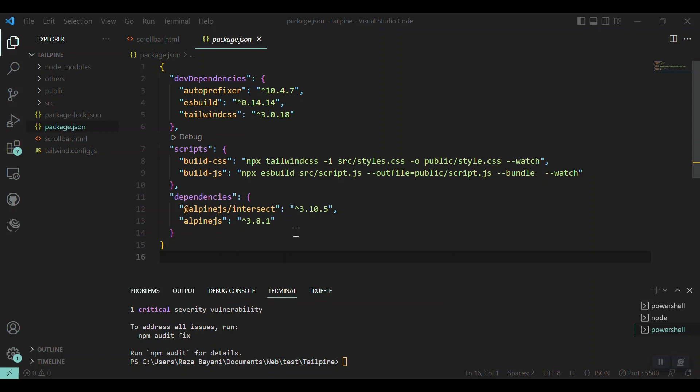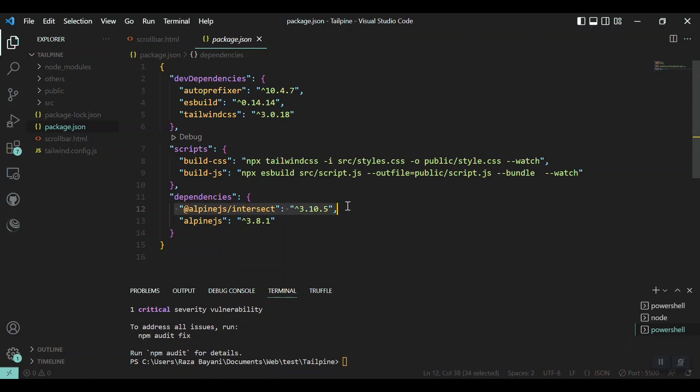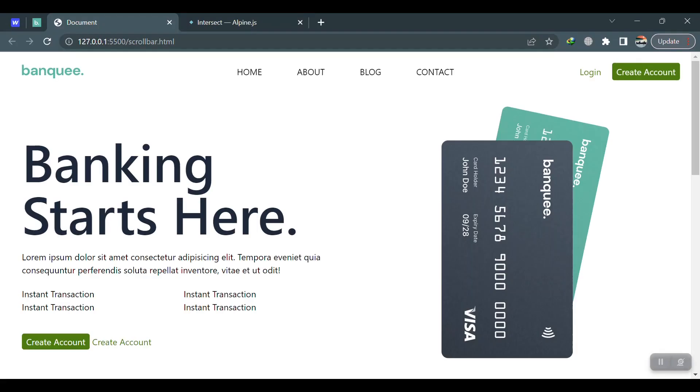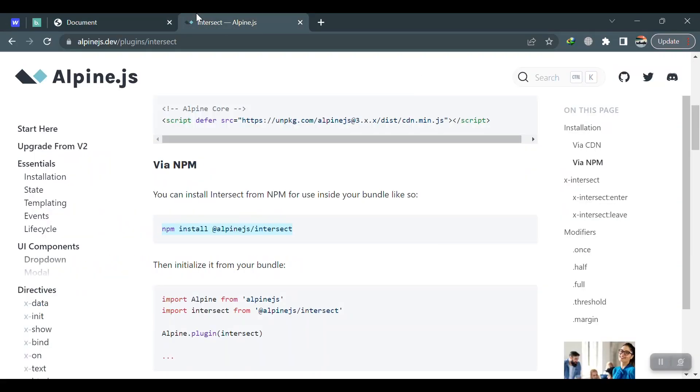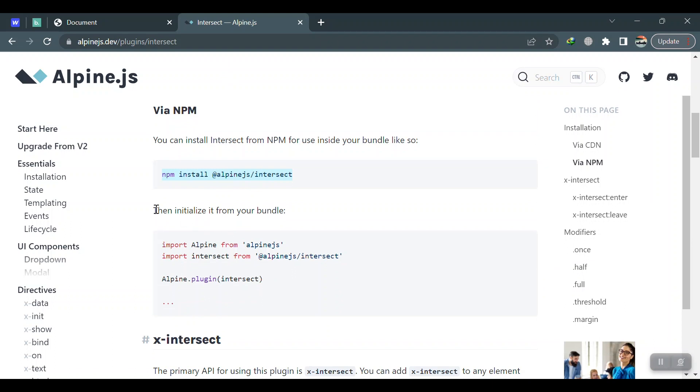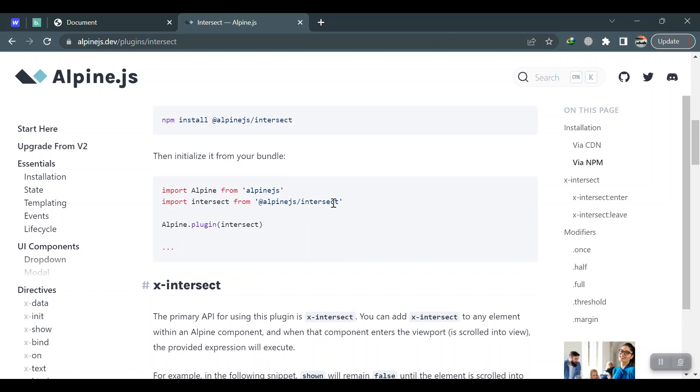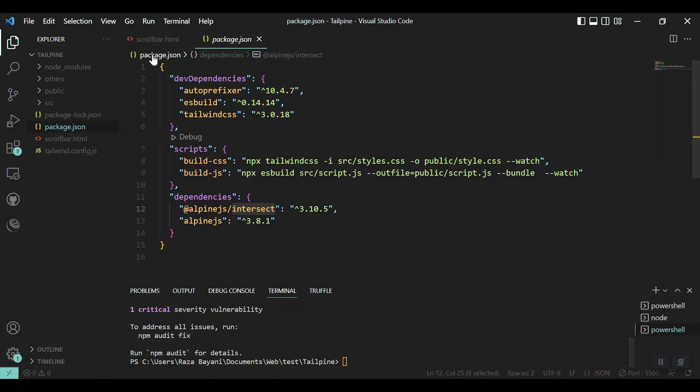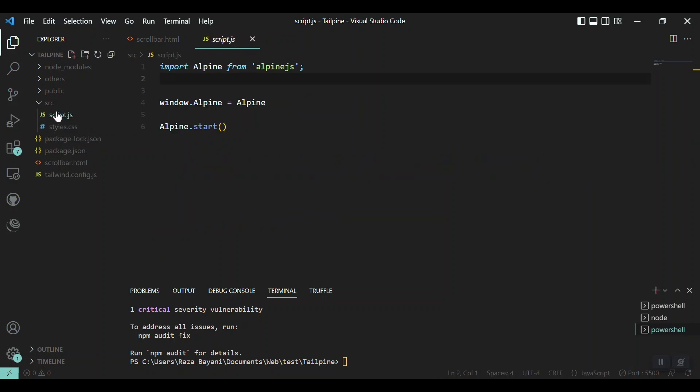Okay, so after installation you can see that the dependencies are updated and the new Alpine intersect plugin is installed successfully. Next, we have to initialize it to our bundle and then run it. So we will import it.